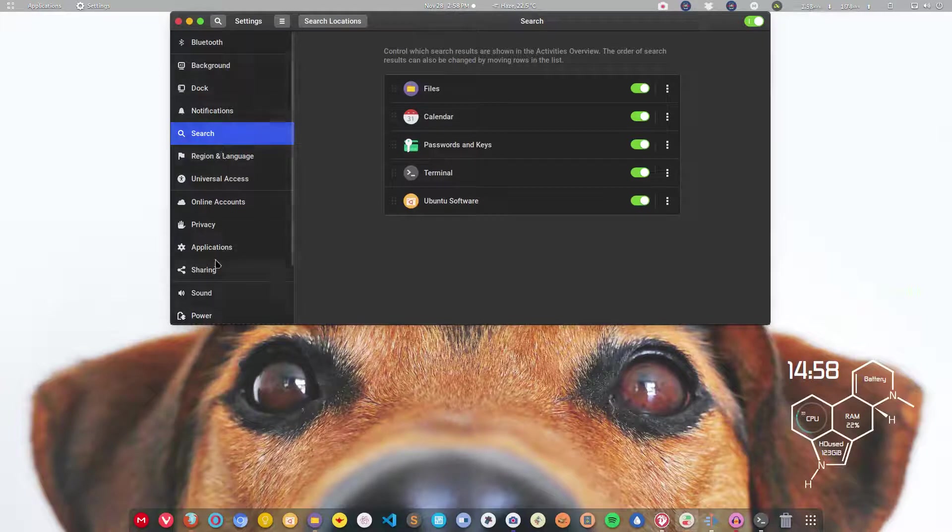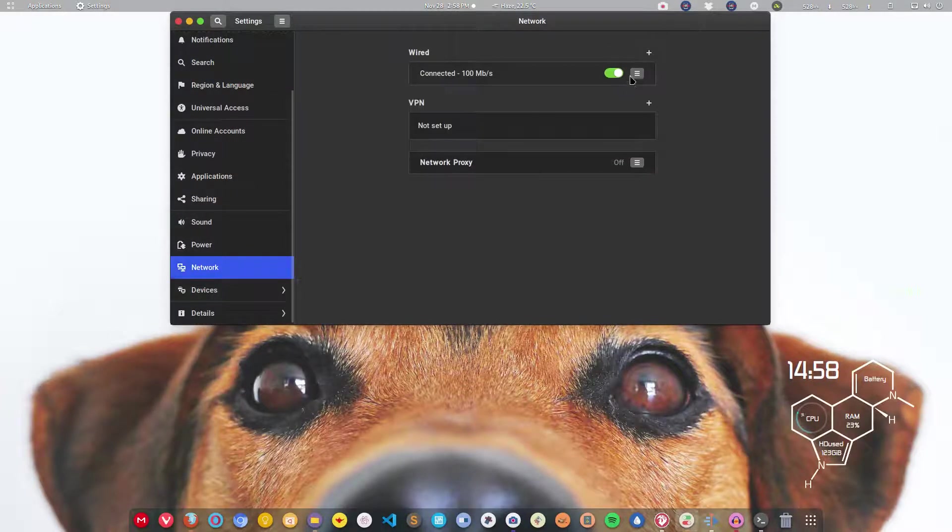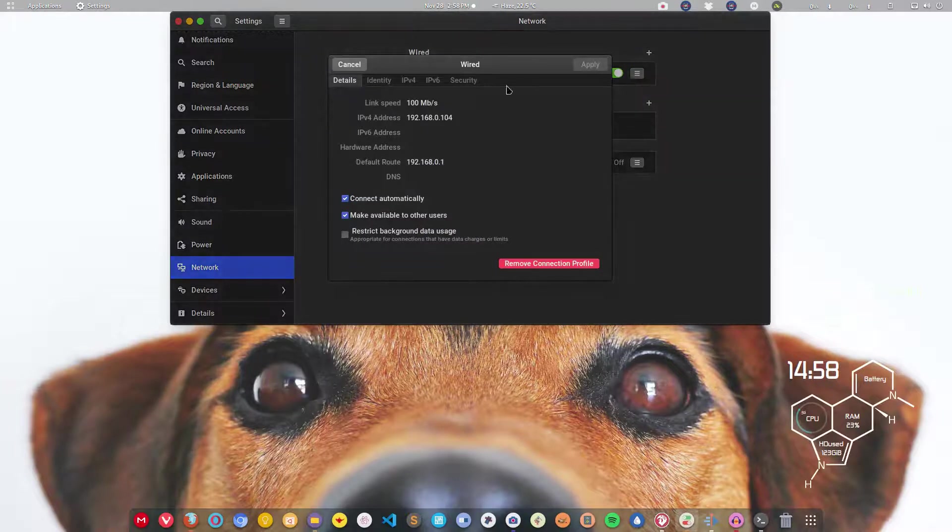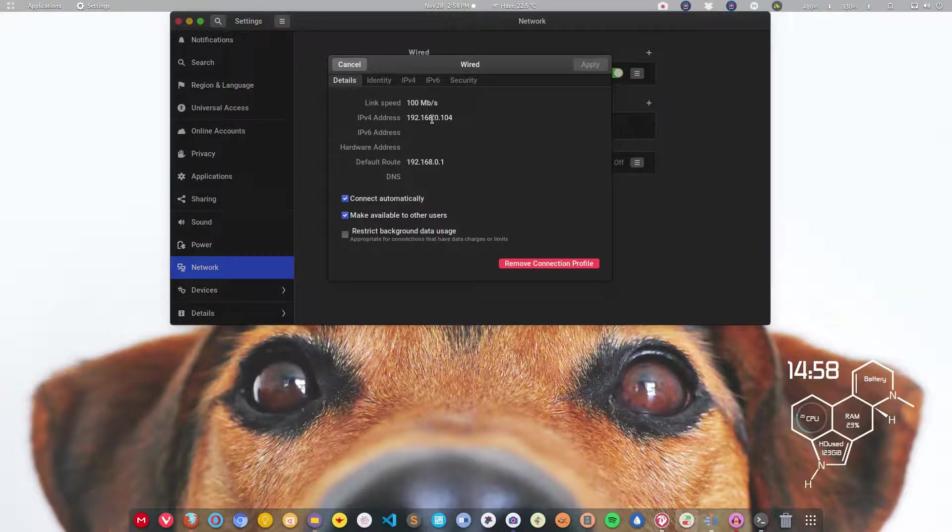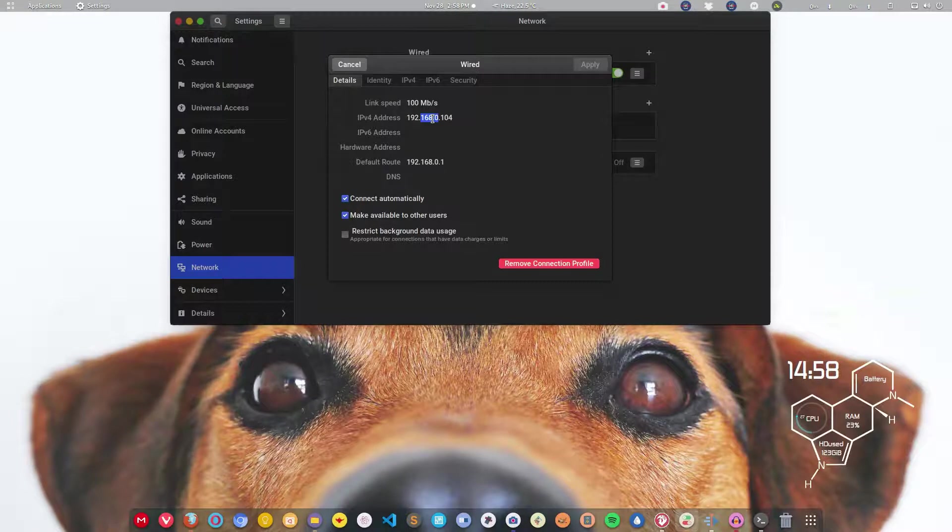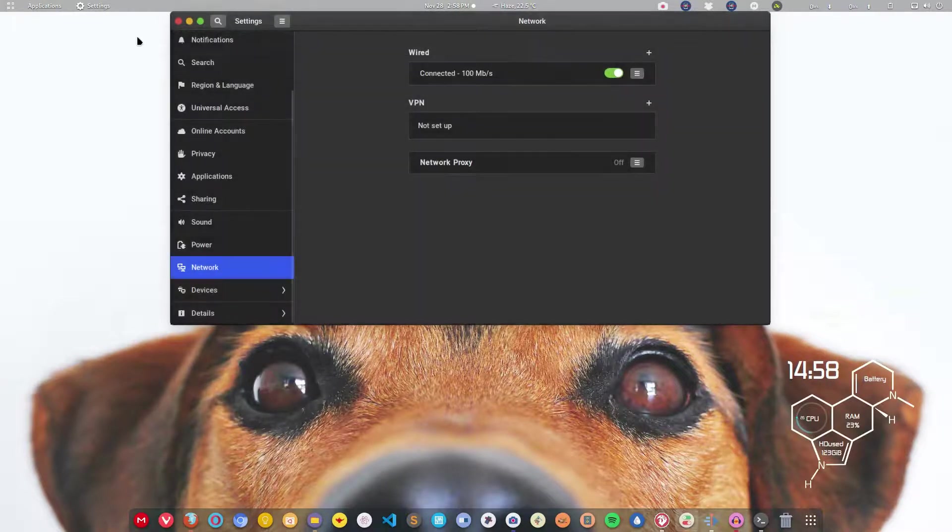I can go to network here. I will click this icon and this will show the network information. Here is the IP address, so that way I can get the IP address of the system.